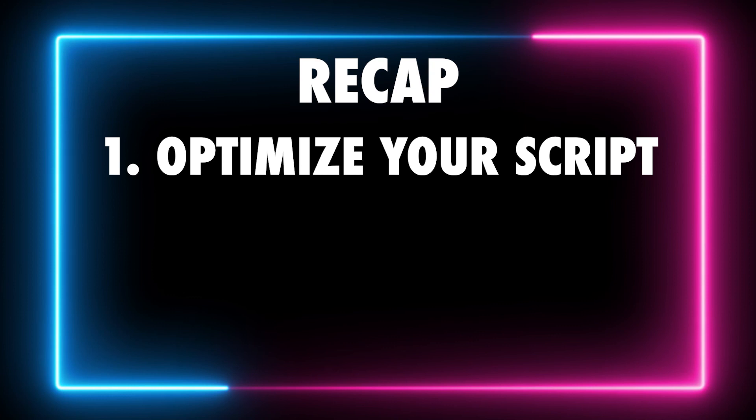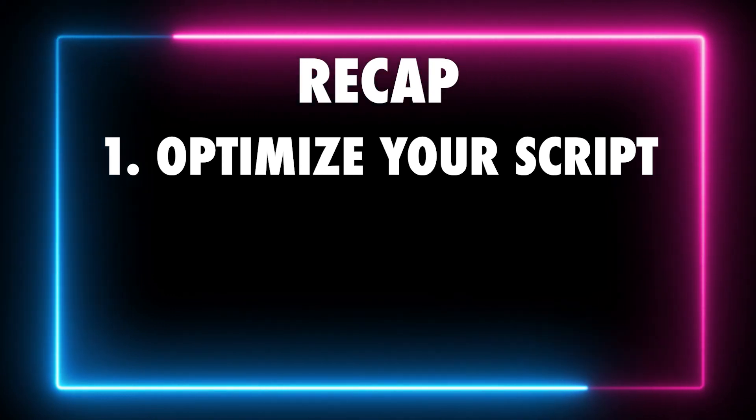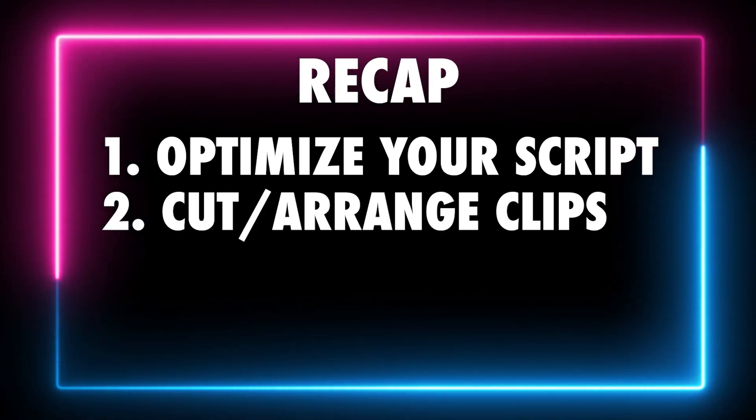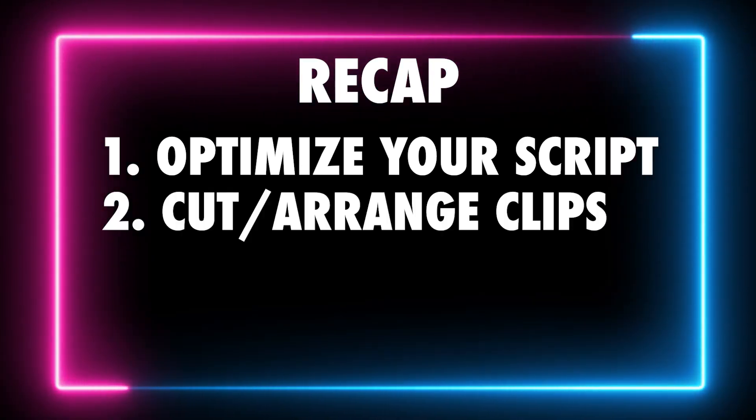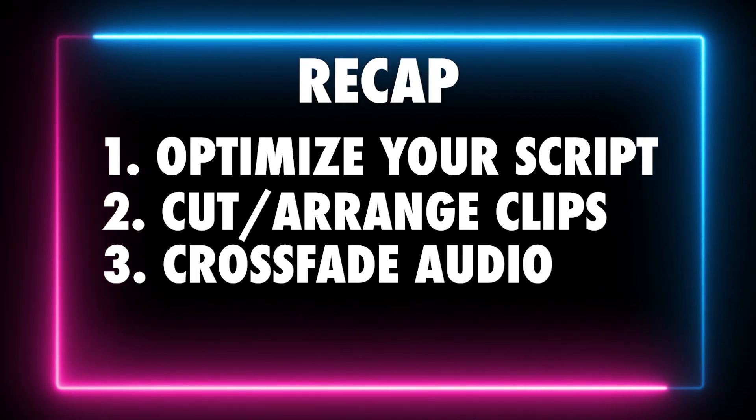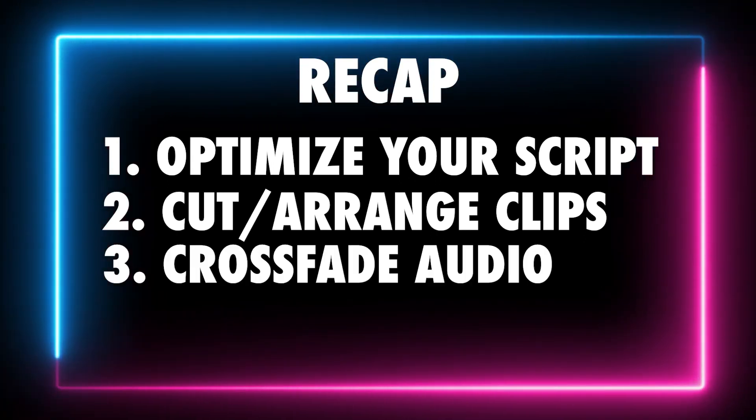To recap, first optimize your script for the loop. Second, cut and arrange your video and audio clips accordingly on the timeline. And lastly, crossfade the volume to mitigate the unavoidable buffer that occurs.